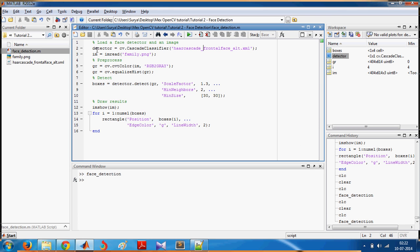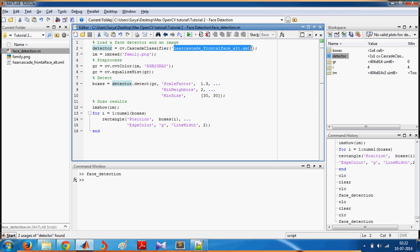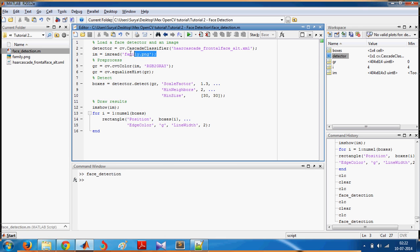You create a detector which can detect faces using hardCascadeFrontalFace.xml, and then you read the input image using the MATLAB function imread. Then you do pre-processing.